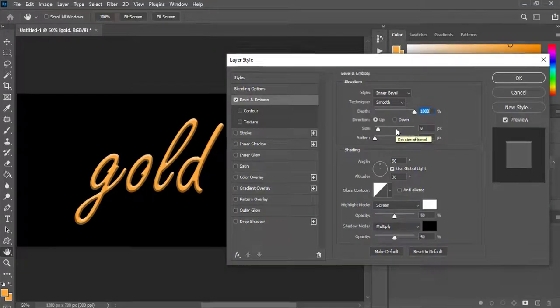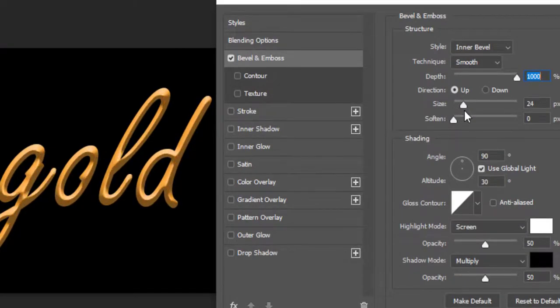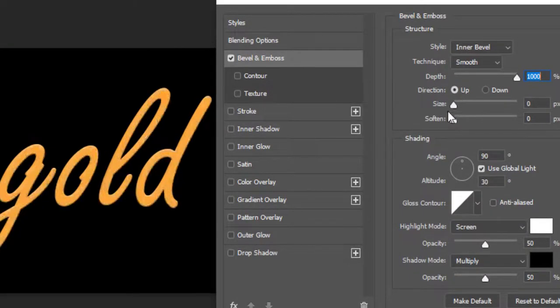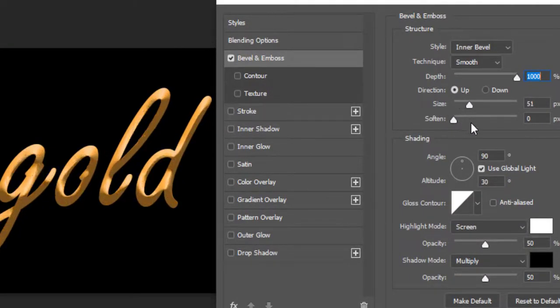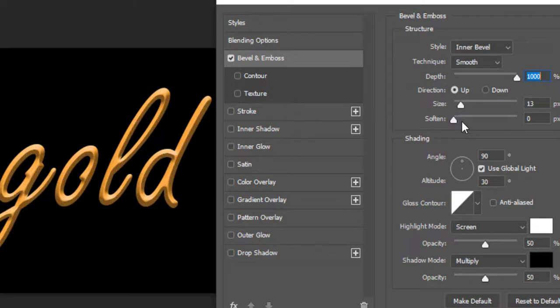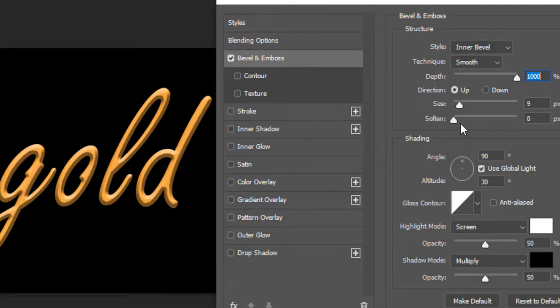Keep the direction to Up, the size to 10 pixels, and leave the soften to 0 pixels.